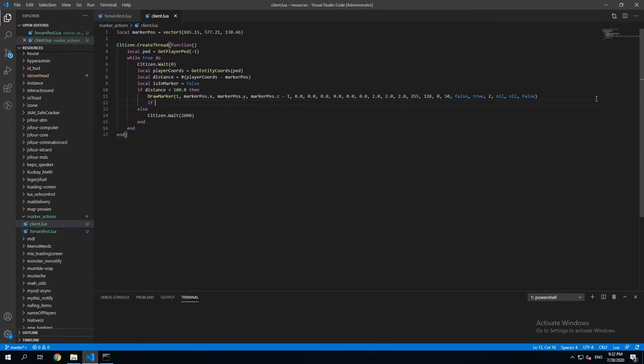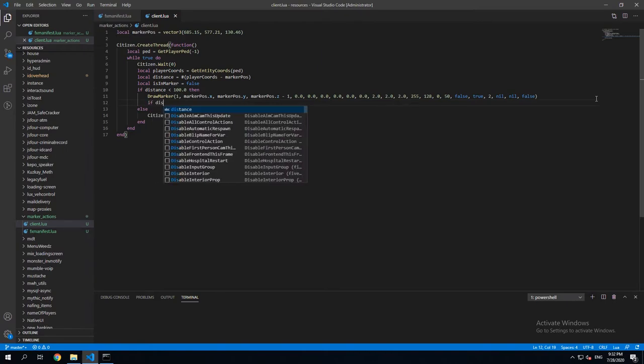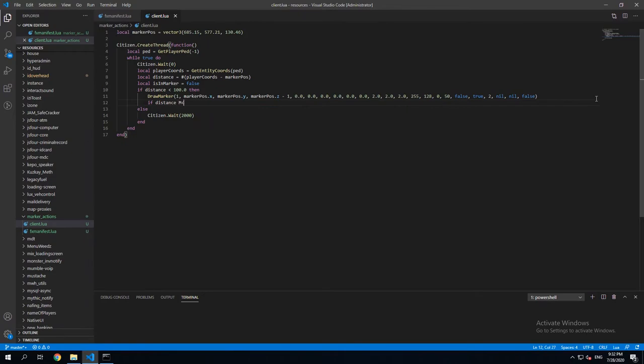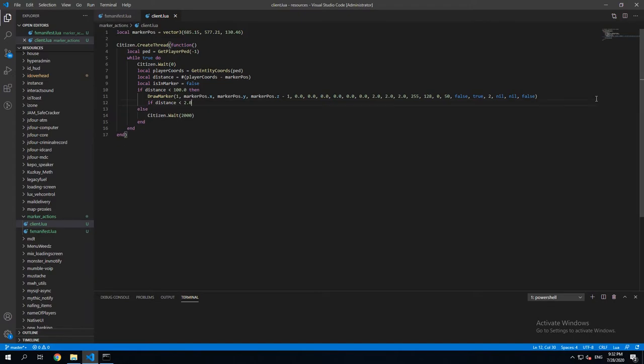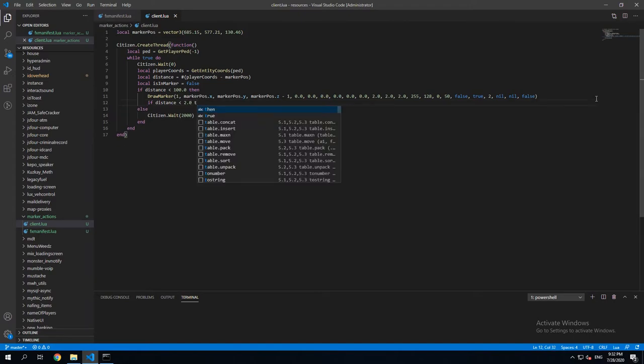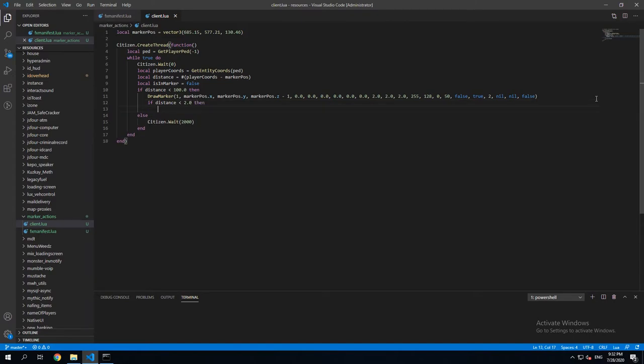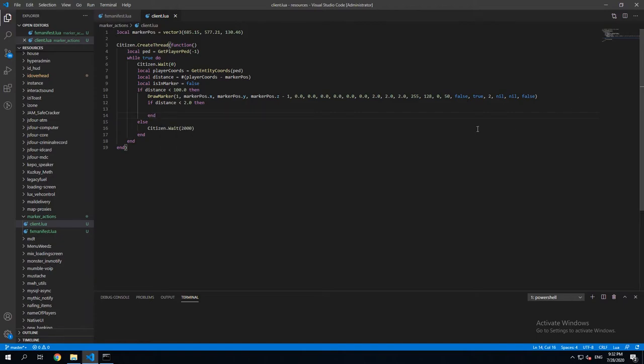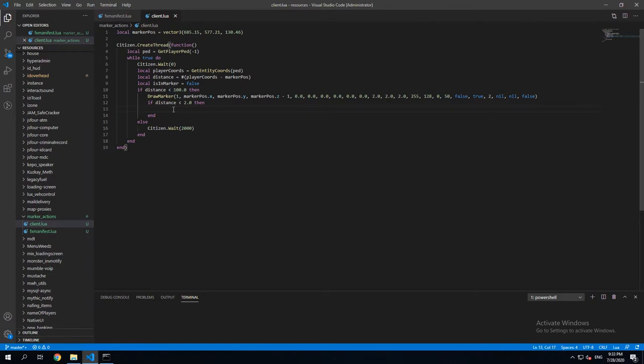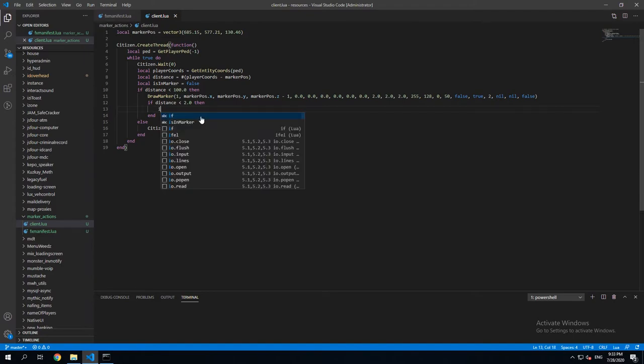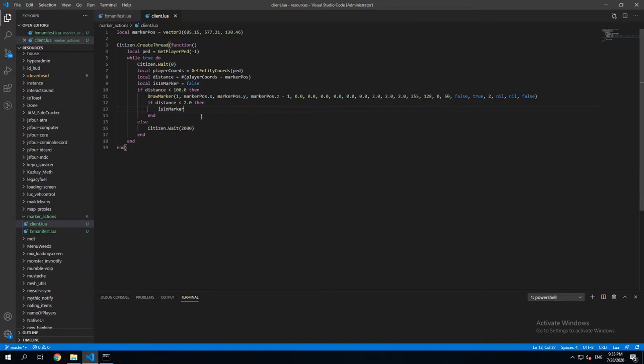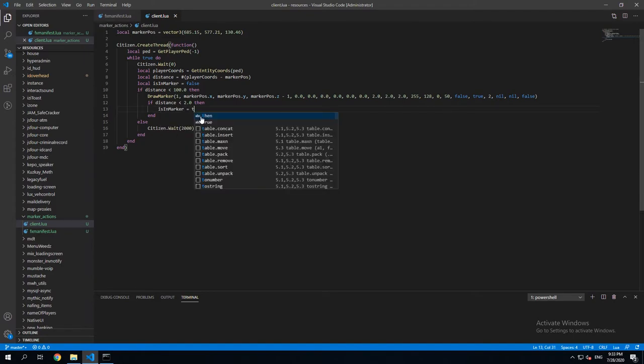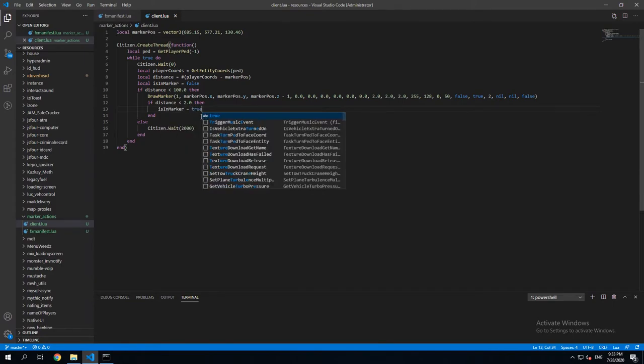And we're gonna say if distance is smaller than 2.0. Then we're gonna do what's in here. So if player is less than 2 meters from marker, which is basically inside the marker, everything here is gonna be executed. And here we just write isInMarker is equal to true.